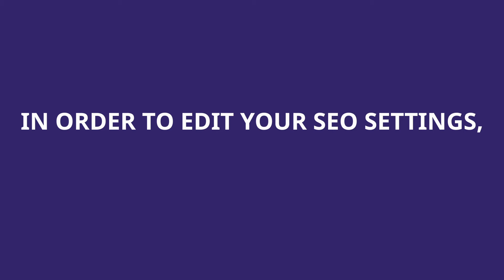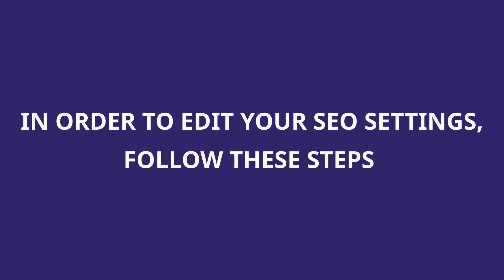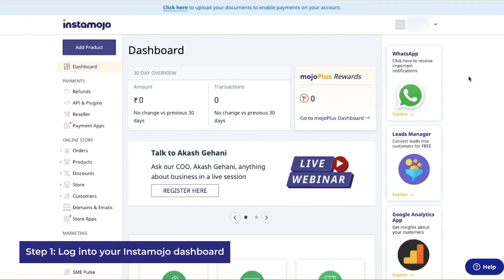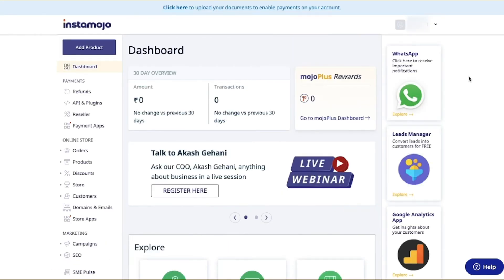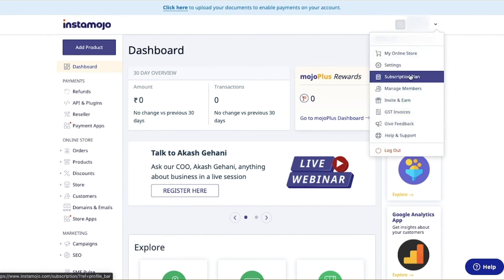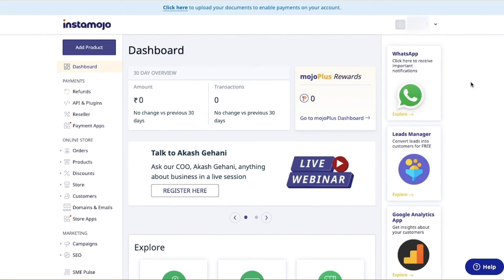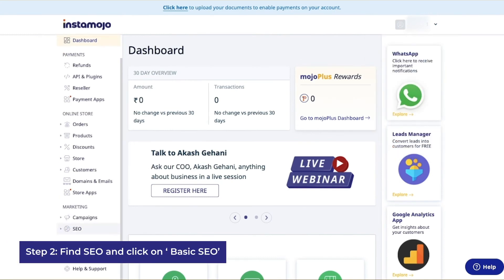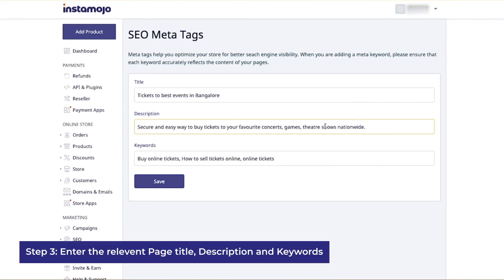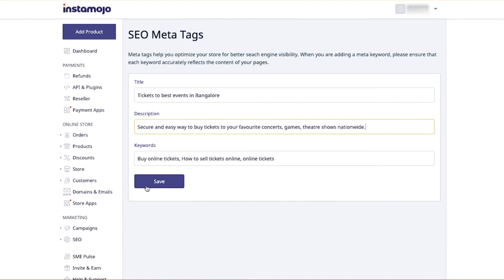In order to edit your SEO settings, follow these steps. Step 1: Log in to your Instamojo dashboard. You need to be a premium store user in order to use the SEO settings. You can buy the premium subscription by clicking on subscription plan and choosing the best plan for you. Step 2: Find SEO on the left hand side panel and click on basic SEO. Step 3: Enter the relevant page title, description, and keywords you've decided on. Once you're done, click on save.